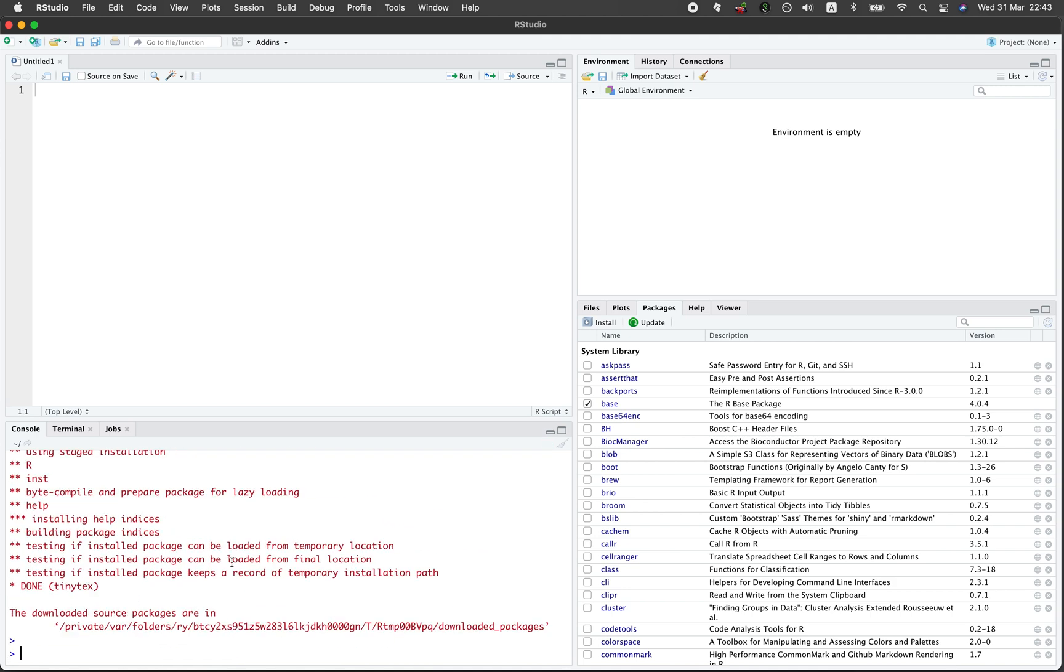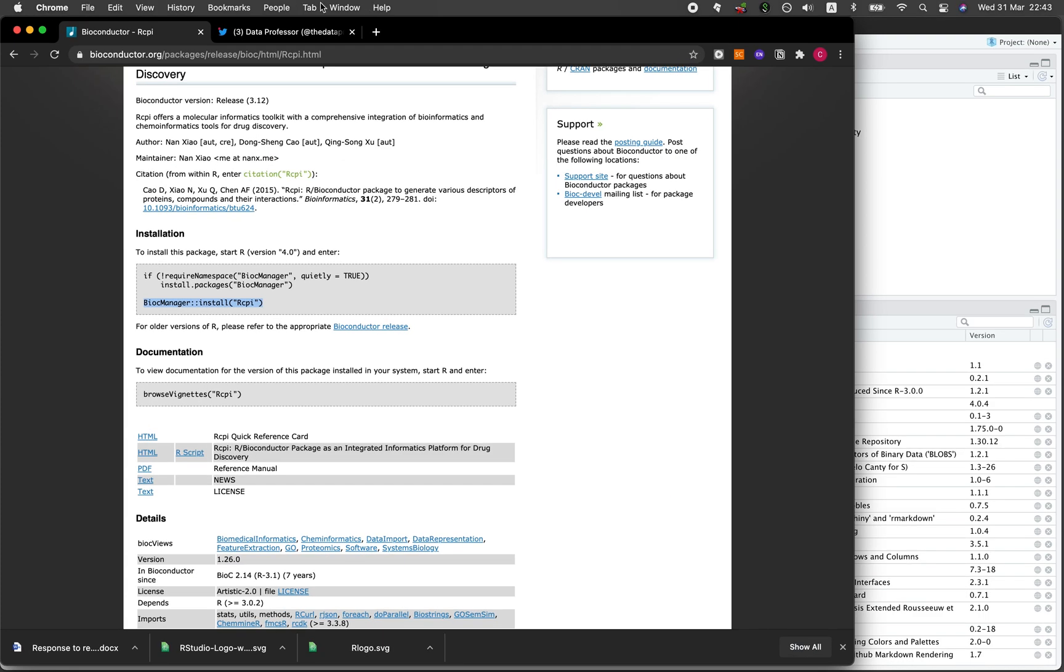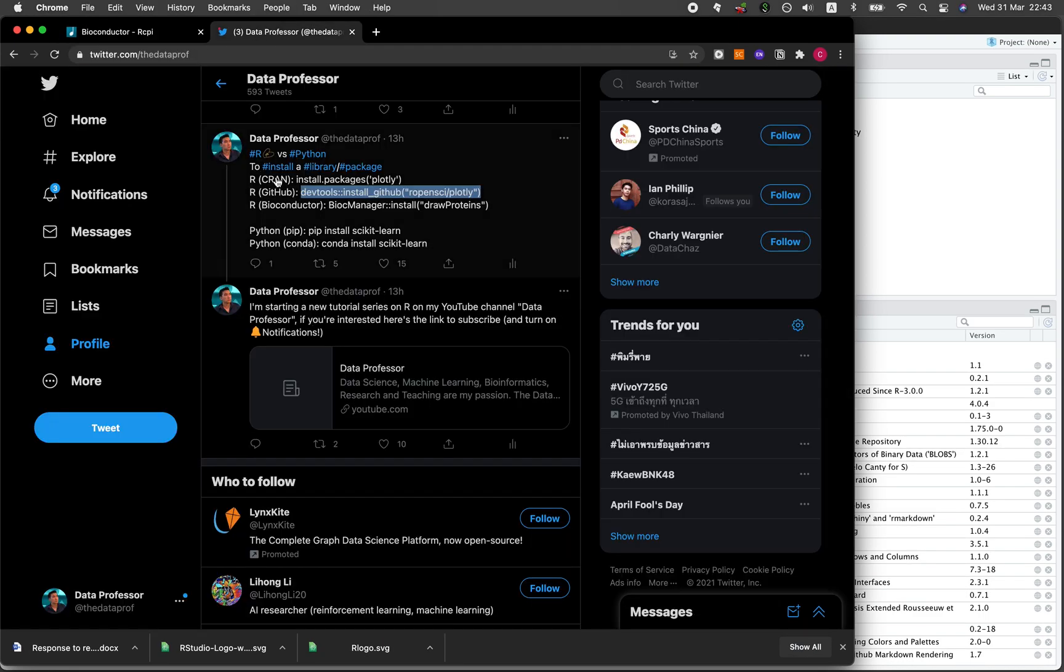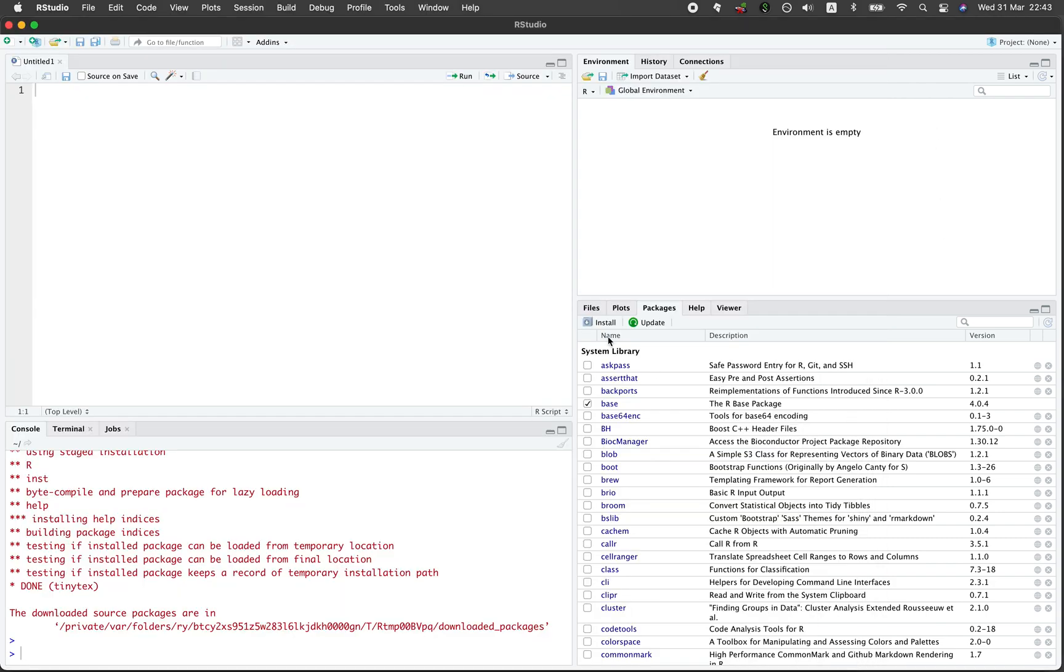We've gone over through four different ways in which you can install R packages. A recap: the first way is to graphically install it by going to the packages tab and then clicking on install.